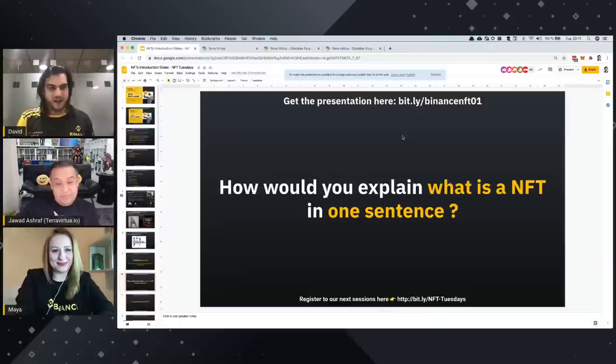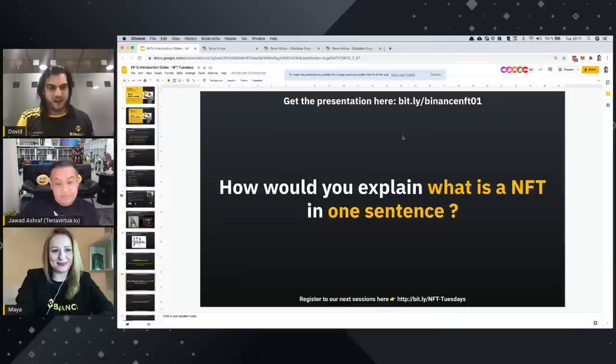How would you explain what is an NFT in one sentence? Who wants to begin first?